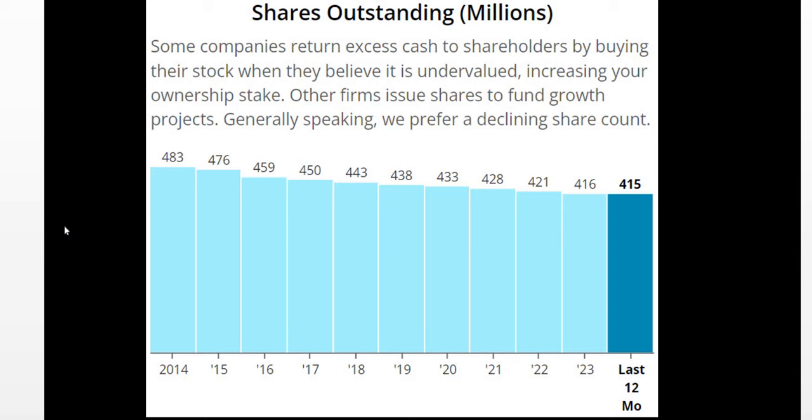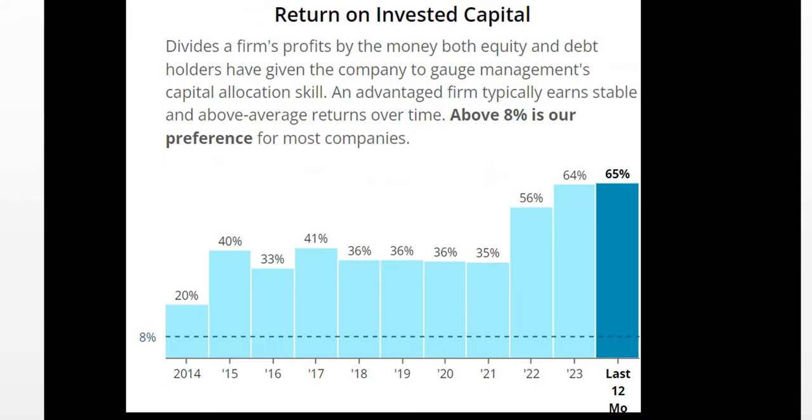Shares outstanding. Yes we love it when companies do share buybacks returning excess cash to our pockets. Now they don't do the largest amount of share buybacks. But it is good to see very very small amounts year over year. And they aren't essentially diluting your position as a shareholder by issuing shares. So I would take this as a positive.